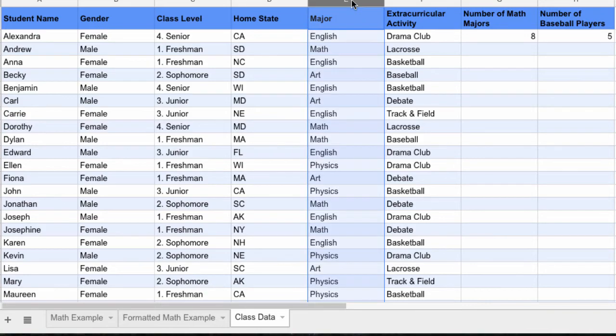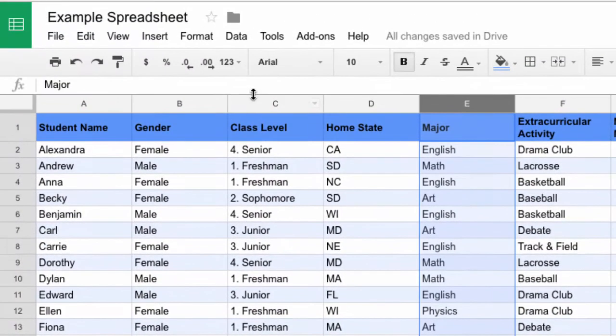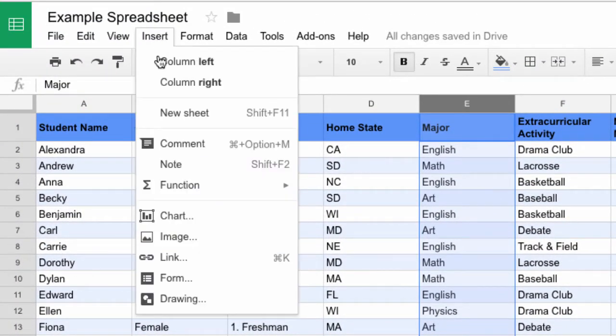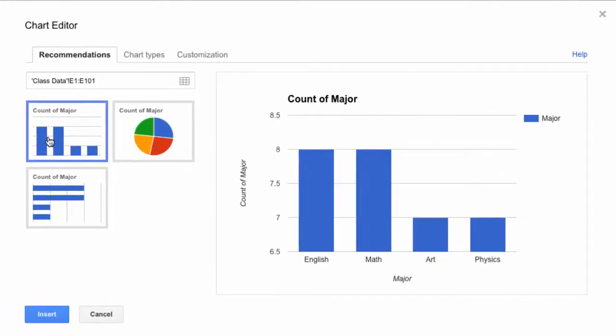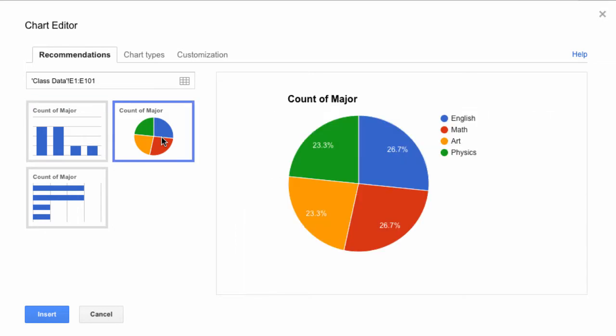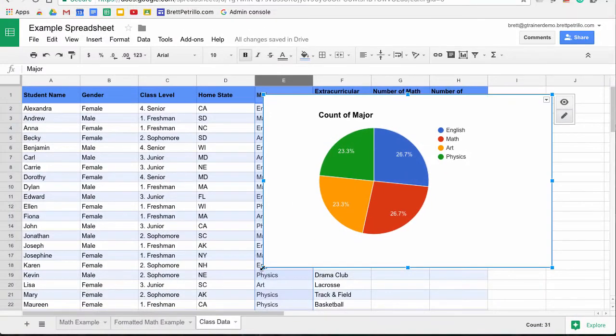So what I'm going to do is just highlight that column. Then I'm going to go up here to Insert and down to Chart. Now you'll notice that one of the recommendations is indeed a pie chart. So I'm going to click on that and it'll give me a preview of what the chart will look like. If I like it, I can go on down here to Insert.